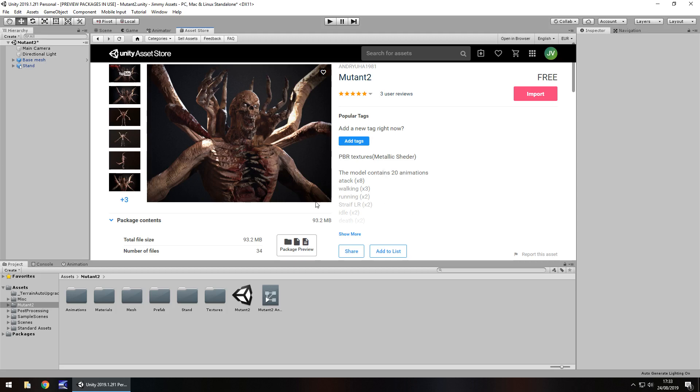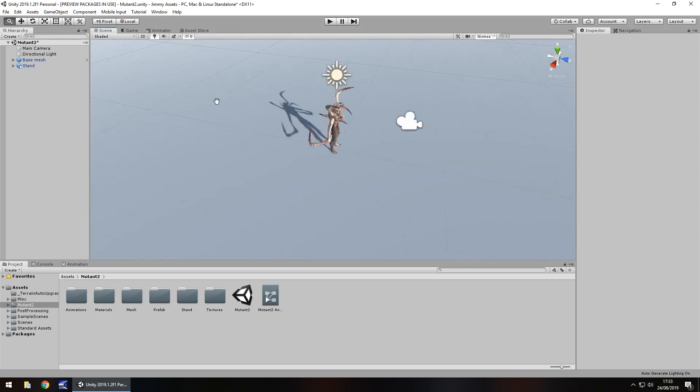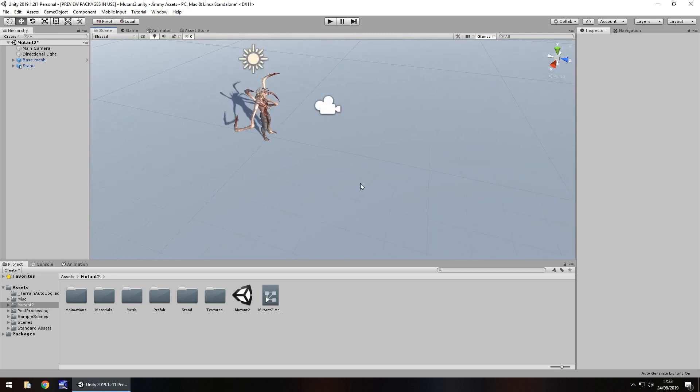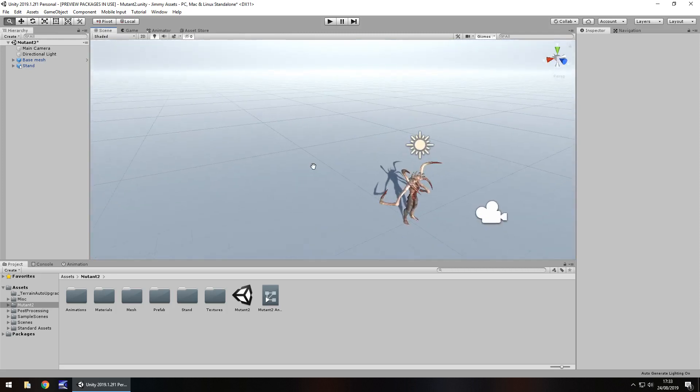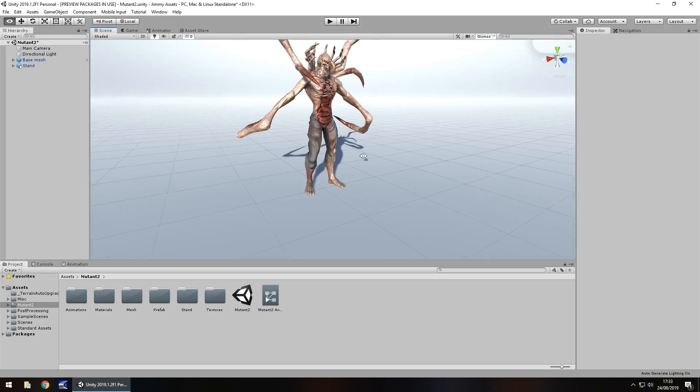So let's take a look at the actual asset itself. It does come with a demo scene which is just basically this, he's just stood there.